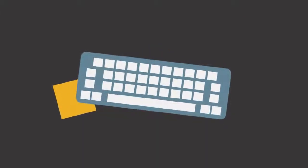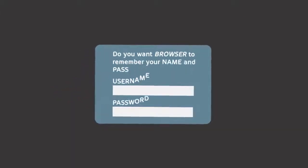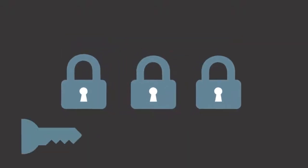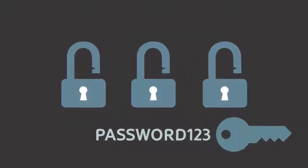Post-it notes under the keyboards, browser cache, spreadsheets, or using the same weak password for everything. Not very secure.